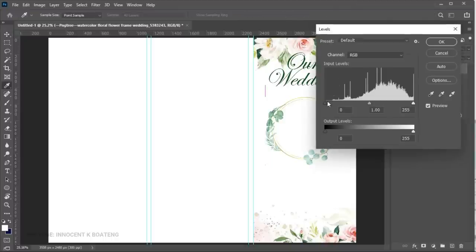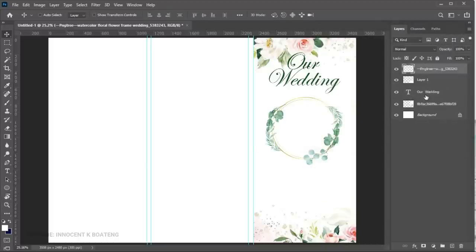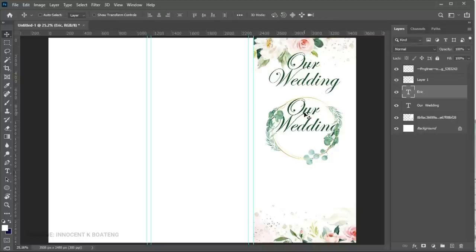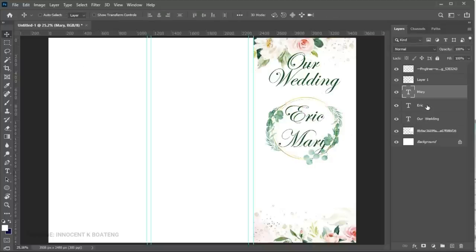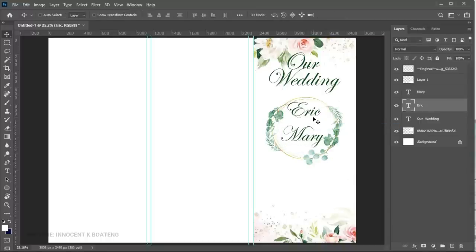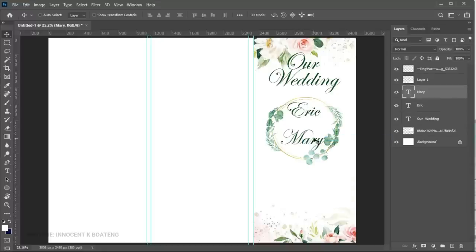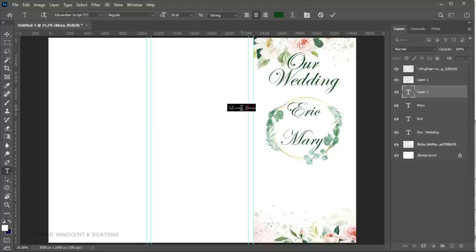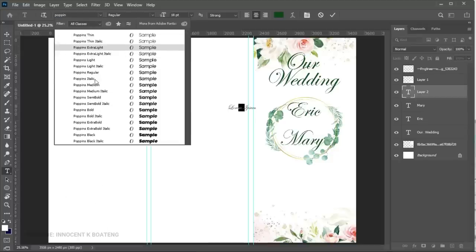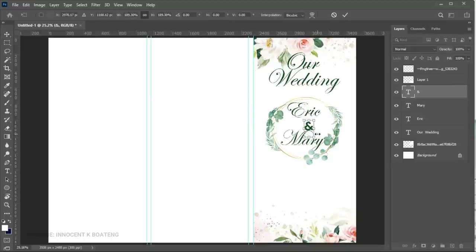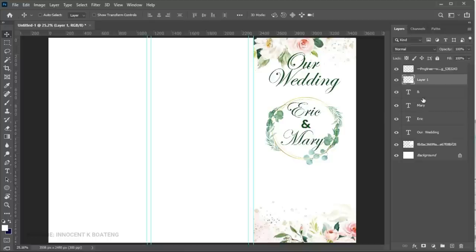Rasterize the flower frame layer and then add a bit of levels by pressing Ctrl+L so the greens show up nicely; click OK when done. Make a duplicate of the wedding text with Ctrl+J, bring it in, and type in the names of the bride and groom. We can select both and press Ctrl+T to transform and position them. In between the names, select the text tool and type the word 'and', changing the font to Poppins.